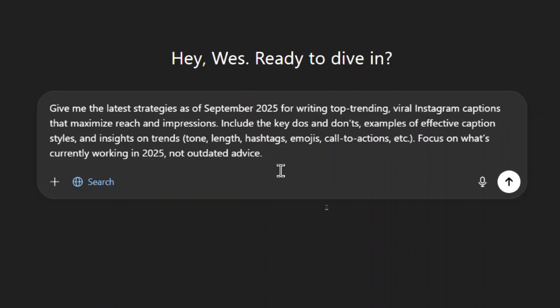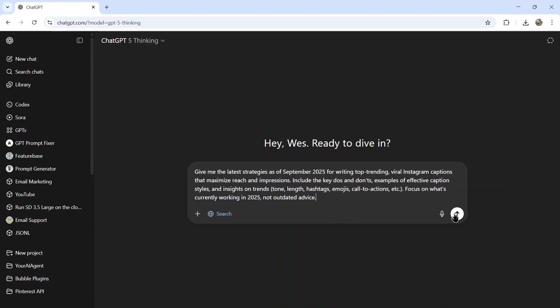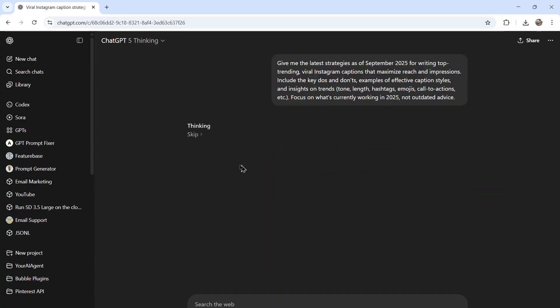So I'm gonna write: give me the latest strategies as of September 2025 for writing top trending viral Instagram captions that maximize reach and impressions. Include the key do's and don'ts, examples of effective caption styles, details and insights on trends like tone, length, hashtags, emojis, call to actions, et cetera. Focus on what's currently working in 2025, not outdated advice. I'm gonna send that in and ChatGPT-5 is going to search the web and think for a bit and then give me its response.